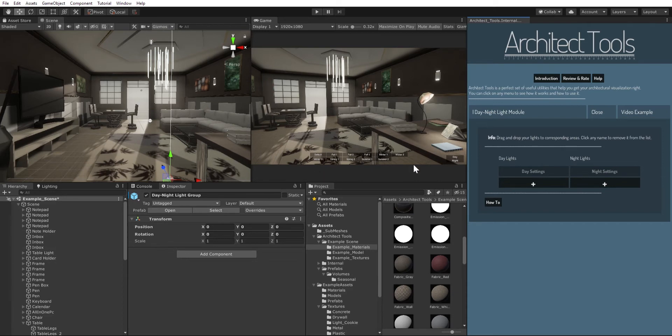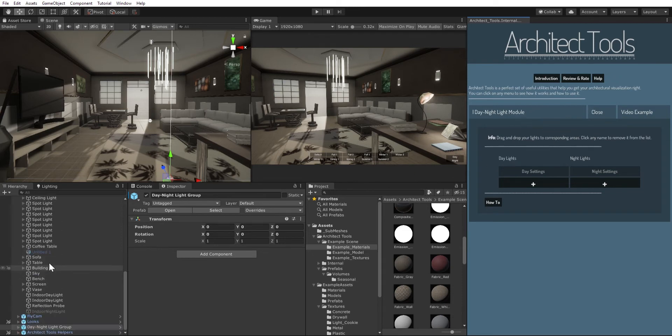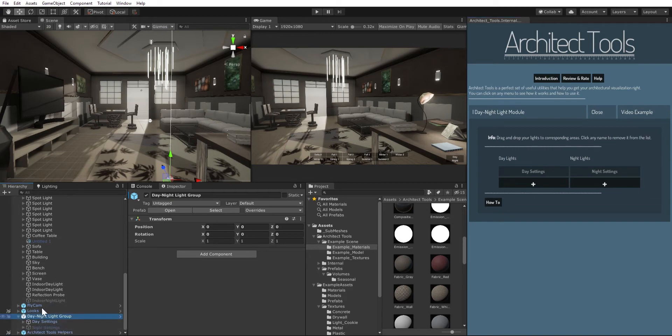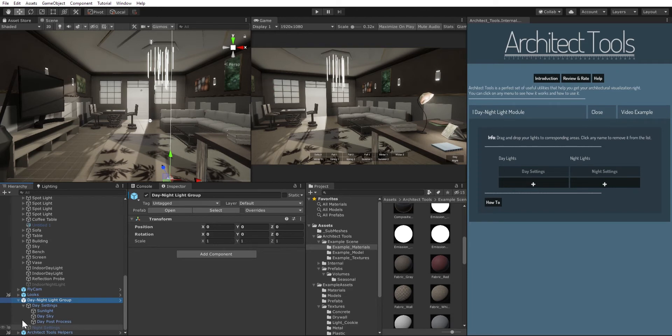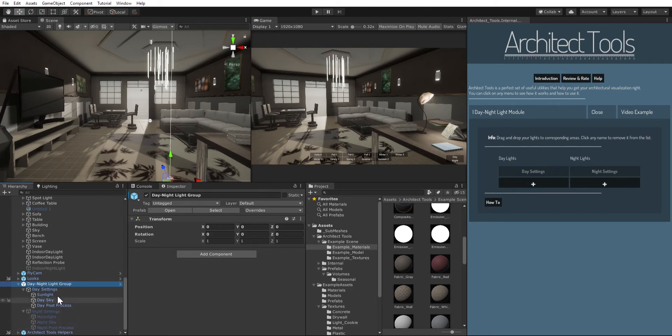So how does this work? Well, normally once you click on initialize with additional modules or just add the default light setting to your scene, it adds a day night light group object to your scene and it contains two different main objects.